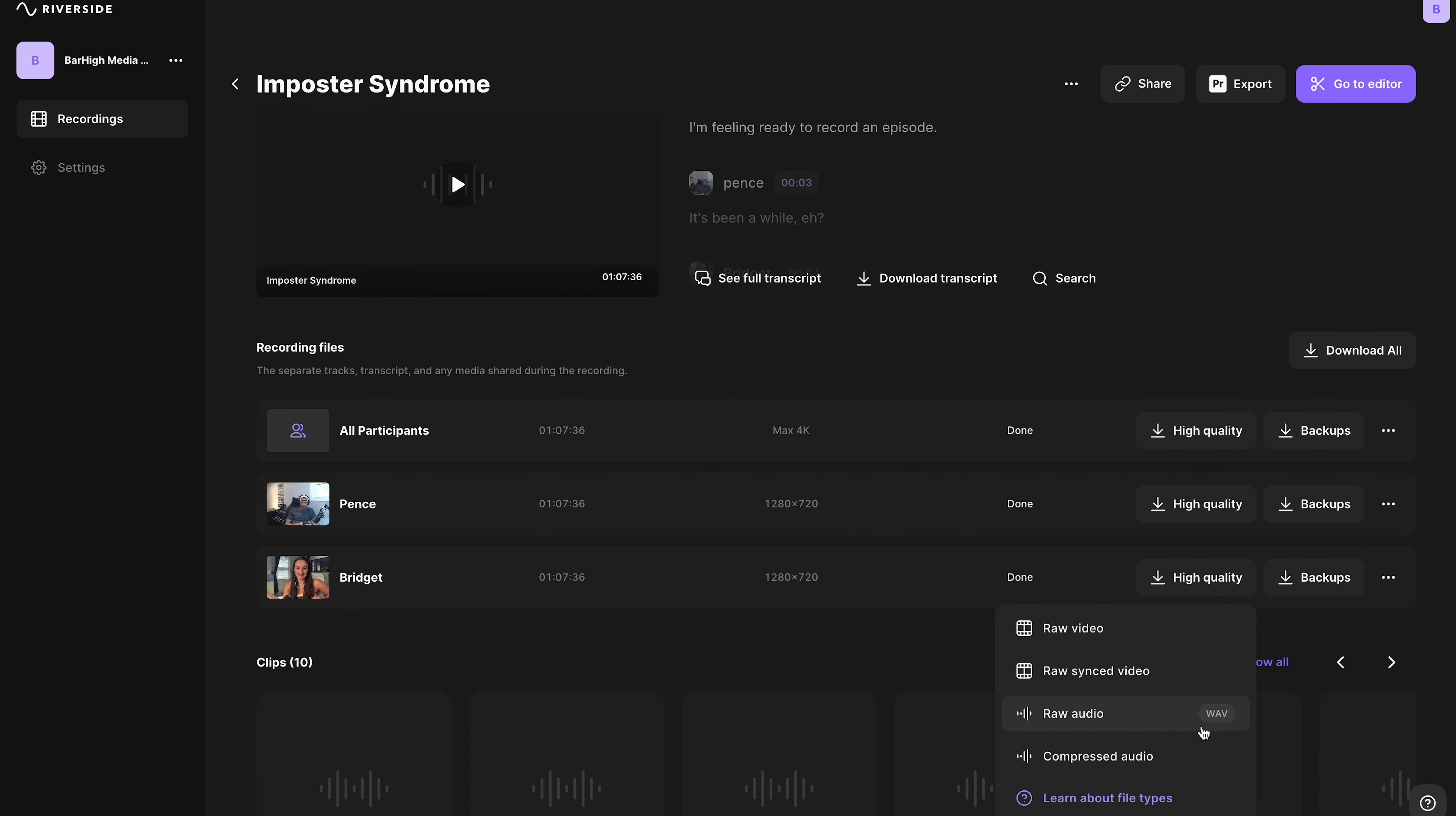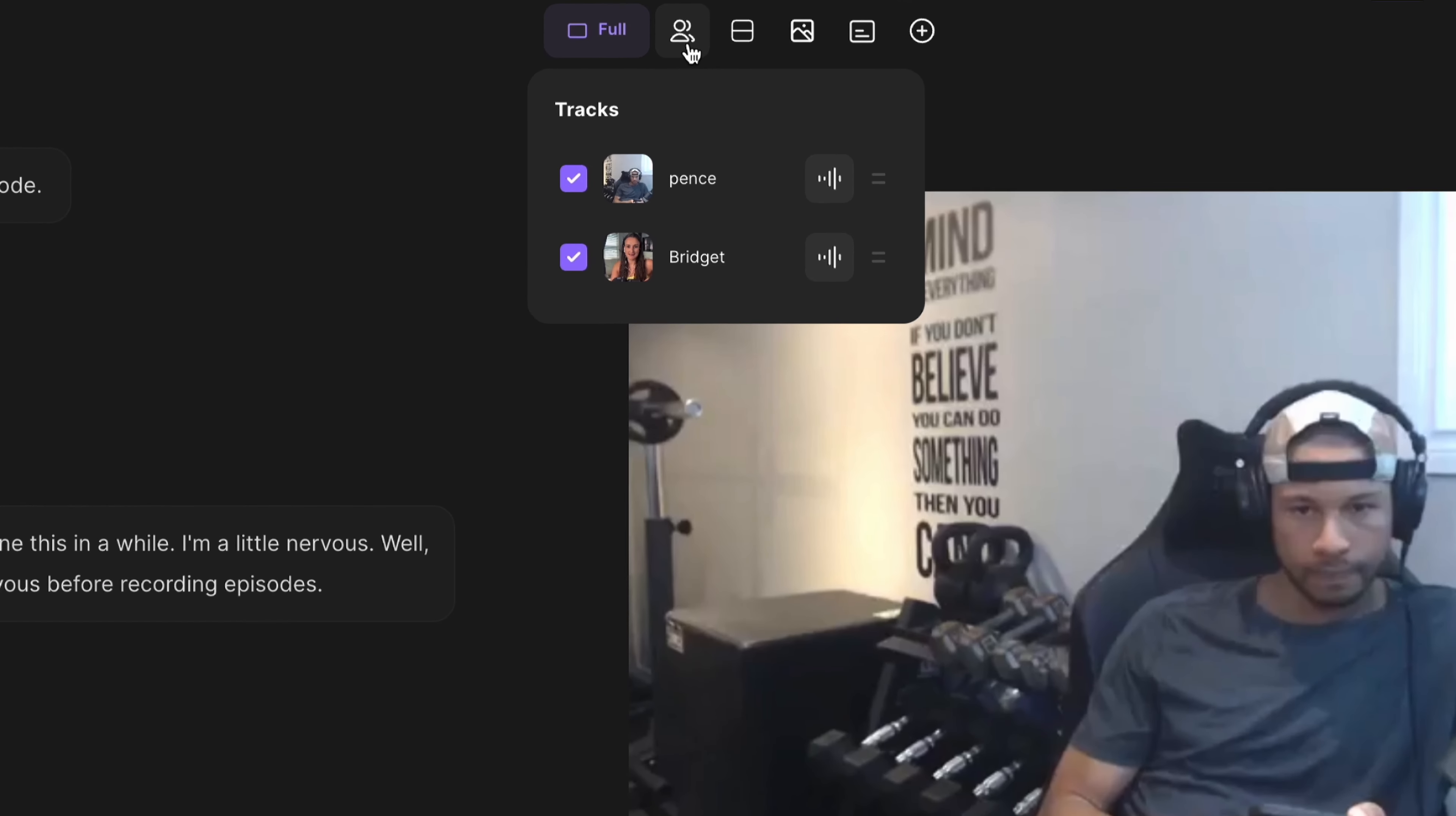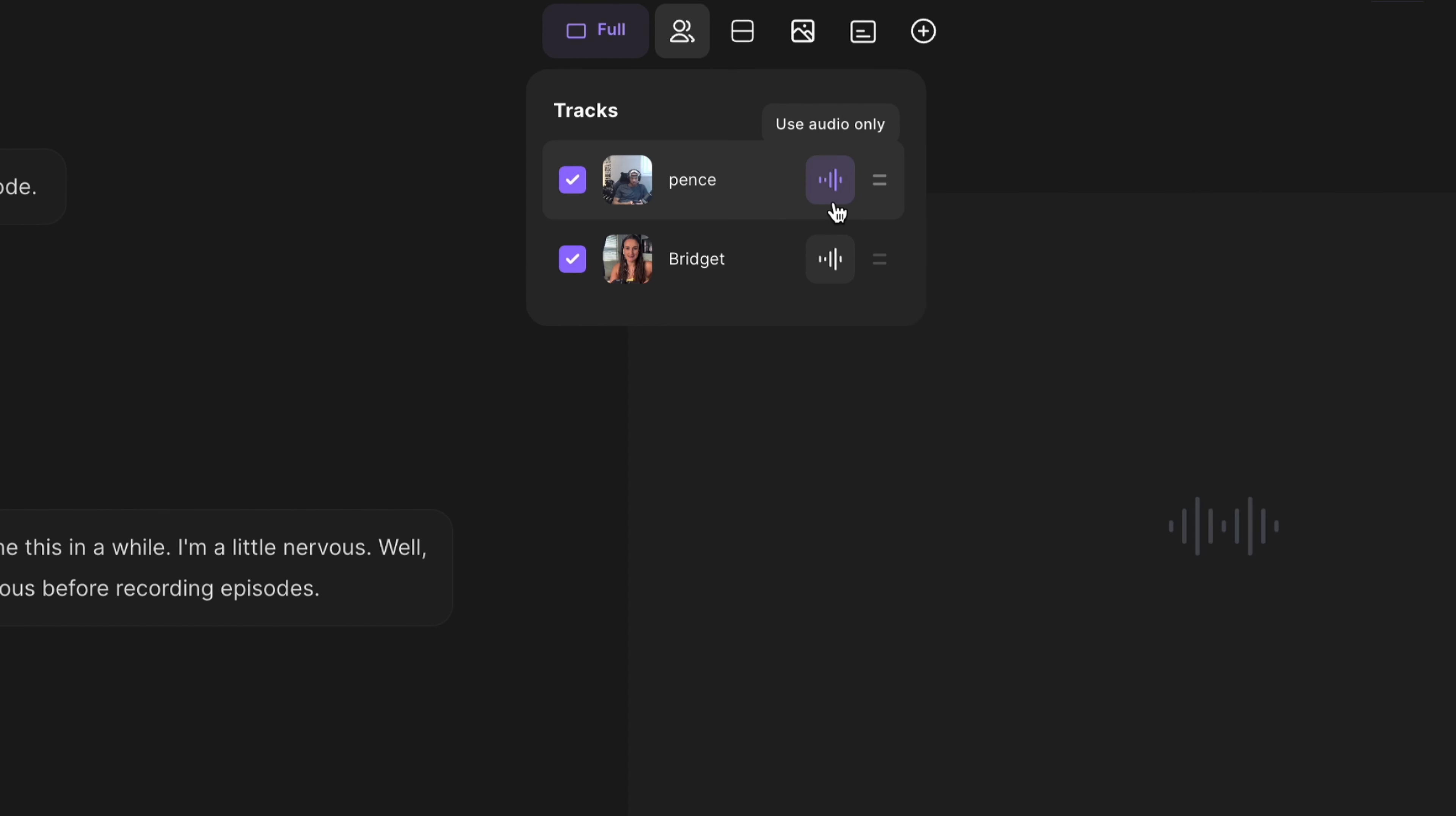Now, if you have recorded video podcasts in the past and you want to download just the audio file, you can always do that on the page where your recordings live. Simply press High Quality Raw Audio, and you can download just the audio from each speaker separately to sync in post-production.